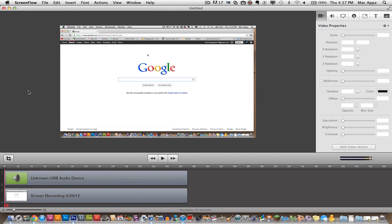I will put a link in the description box below where you can buy ScreenFlow and once I do that you can just click on that link and purchase it there. Now let's go ahead and get started.